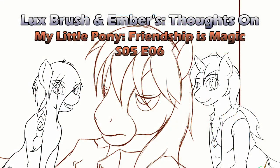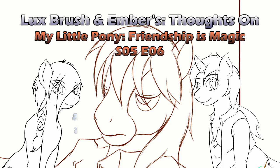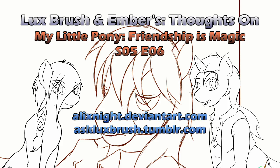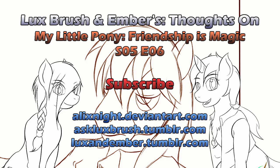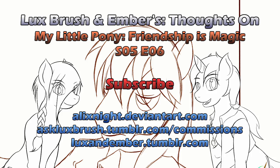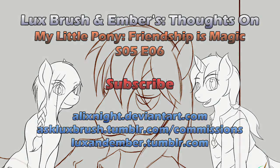And this has been our thoughts on My Little Pony, Friendship is Magic, Season 5, Episode 6, Appaloosa's Most Wanted. Thanks for listening. If you want to see more of my art, you can find it on DeviantArt and Tumblr. If you want to keep up to date with this podcast and get other tidbits, you can follow us on Tumblr as well. If you really like our podcast, please consider subscribing and or leaving comments below. Please keep them nice. If you would like some art of your own, I am currently open for commissions. All links in the description.